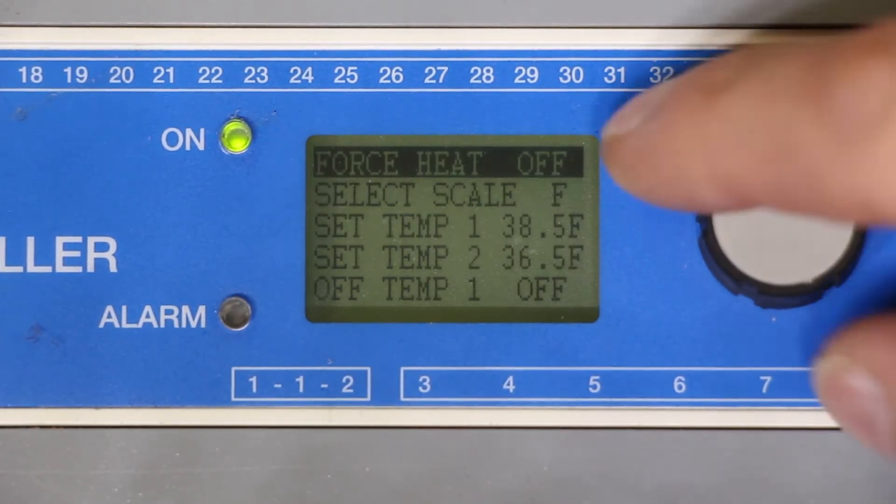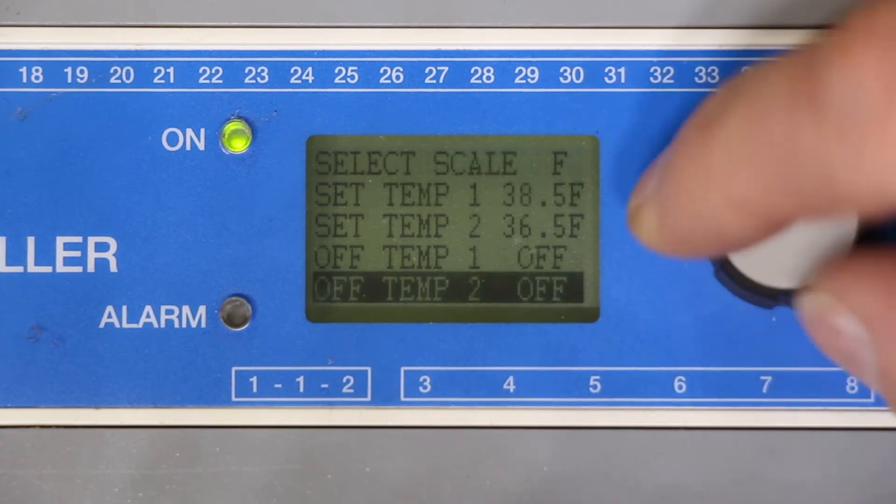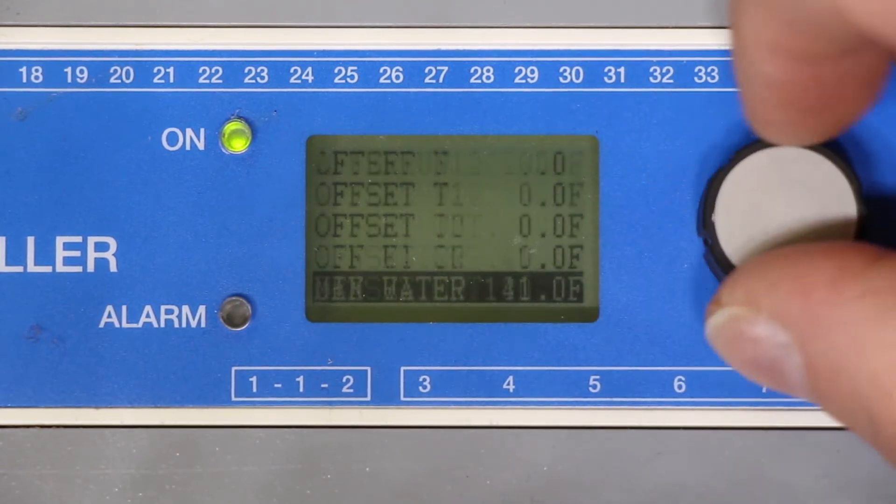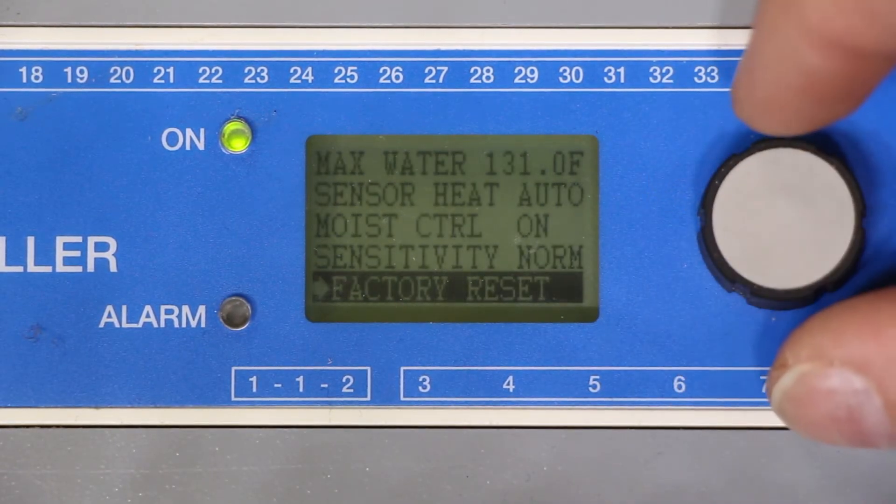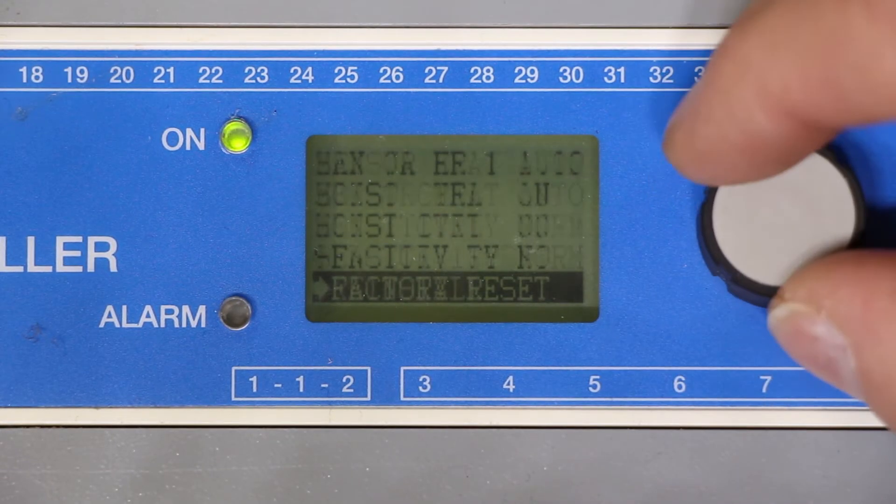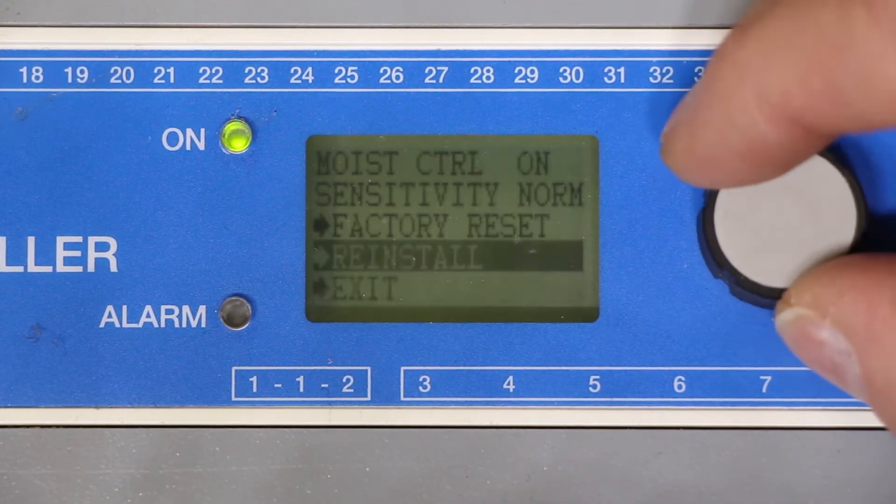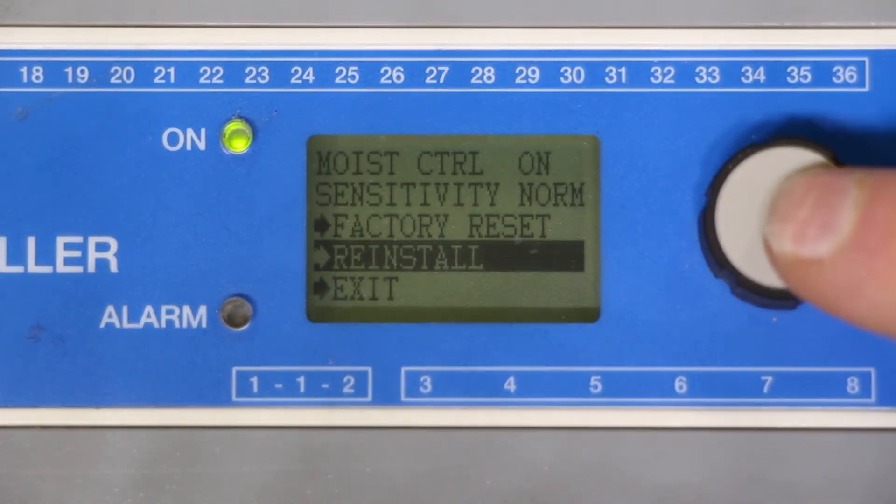From here you want to scroll down to the bottom again until we get to reinstall. When we get to reinstall press select.